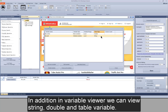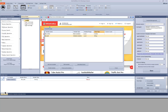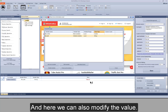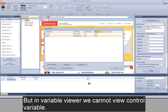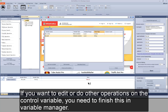In addition, in VariableViewer we can view string, double, and table variables, and we can also modify the value. But in VariableViewer we cannot view control variables. If you want to edit or do other operations on the control variable, you need to finish this in VariableManager.